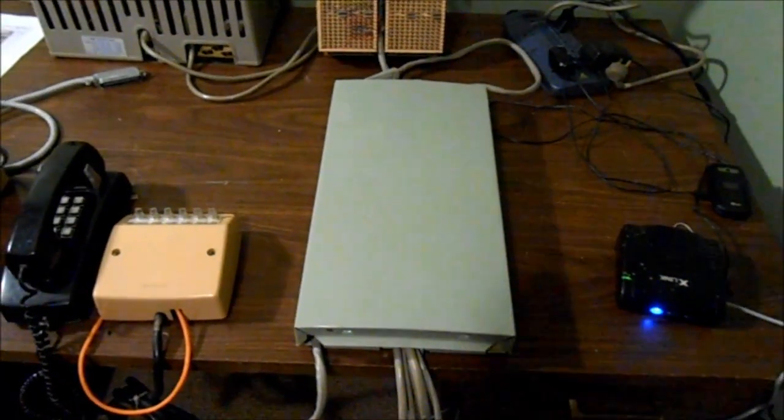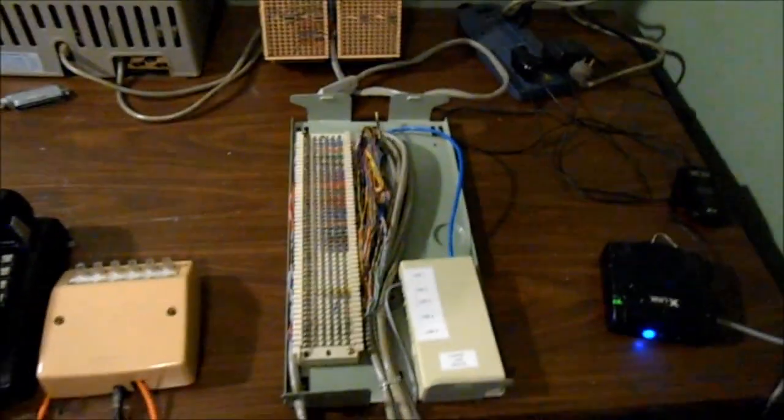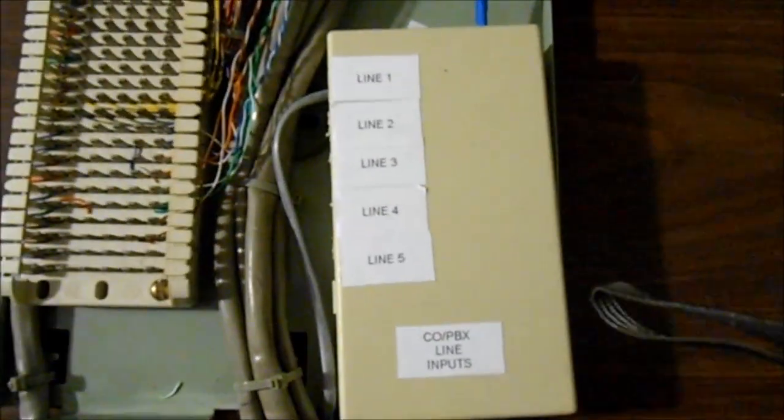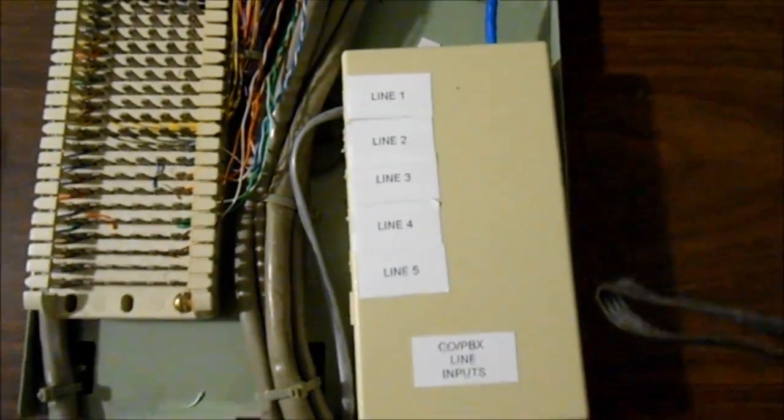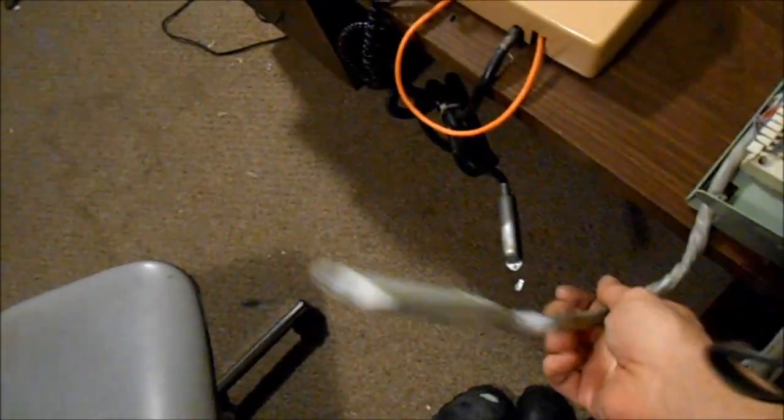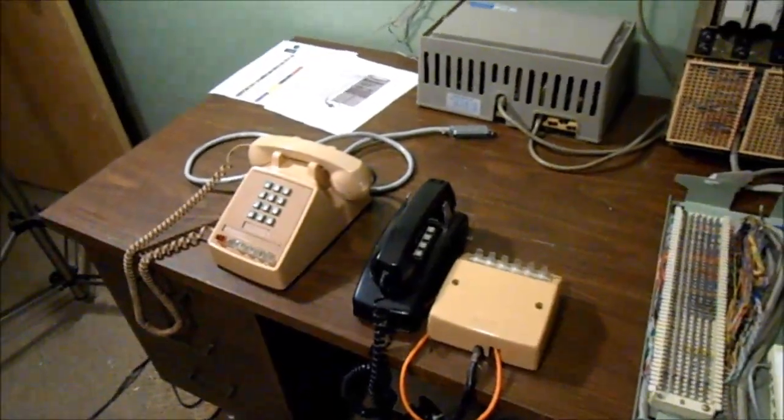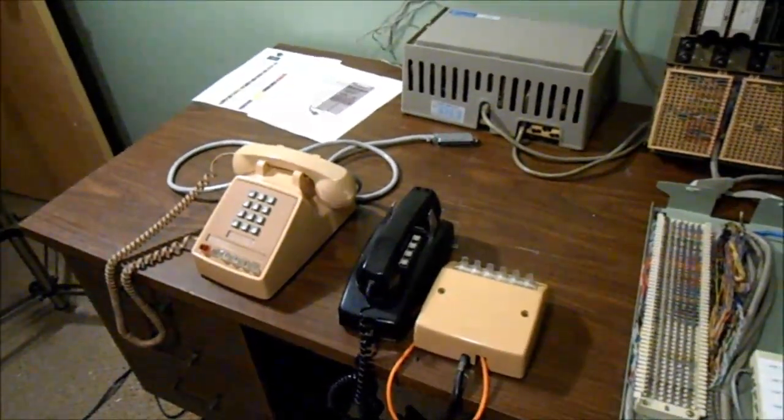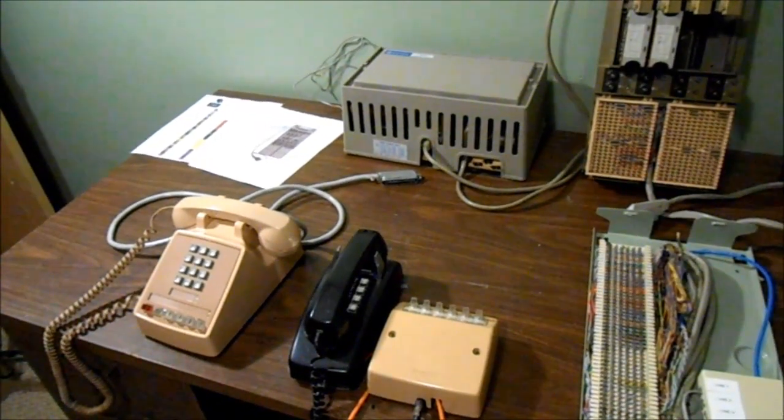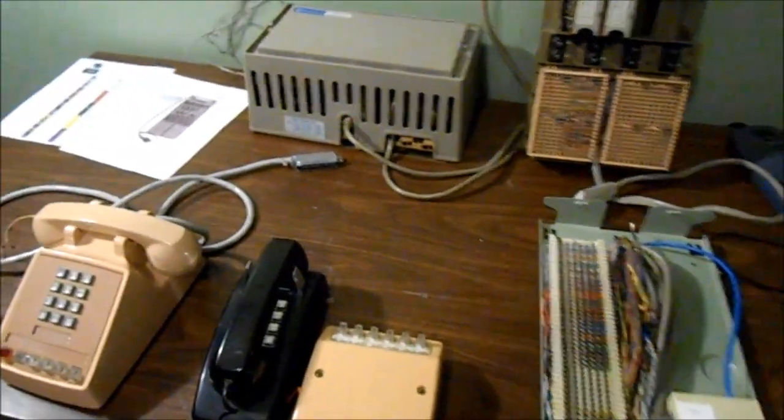I found this distribution panel that I wired up, and you could just plug your incoming lines here, plug in your phones here. There's five different Amphenol cables, and this connects to the KSU. Piece of cake, no tools required. You could set up a little test 1A2 system in a matter of seconds. Matter of fact, I'm going to do it right now.